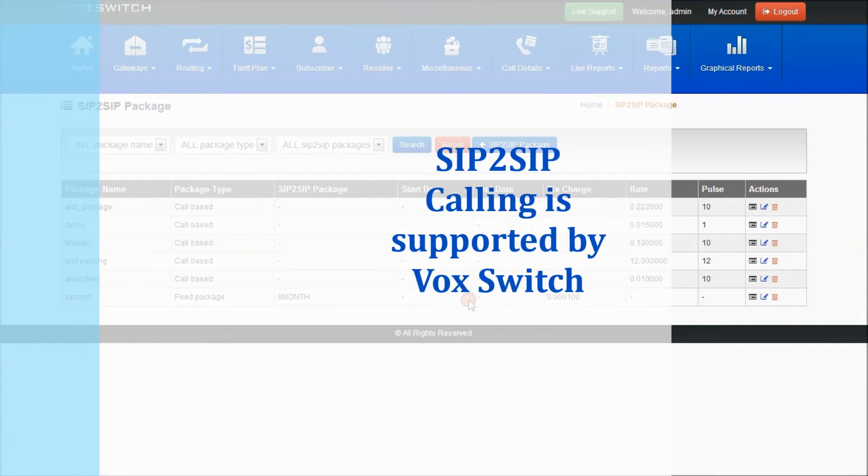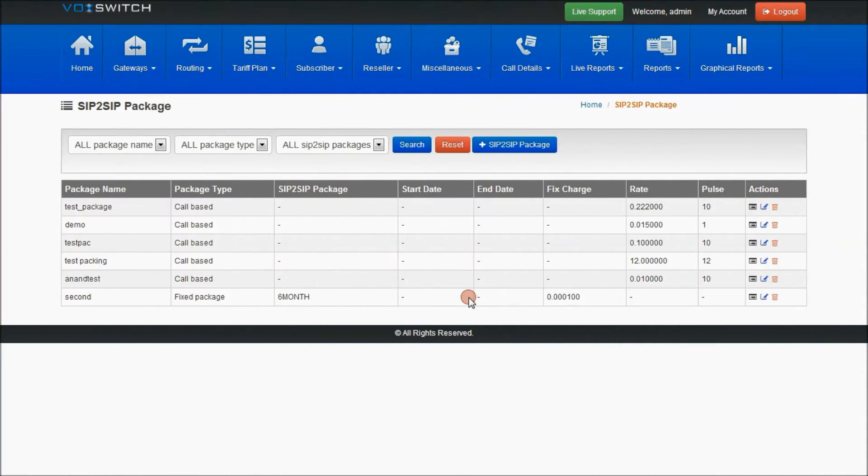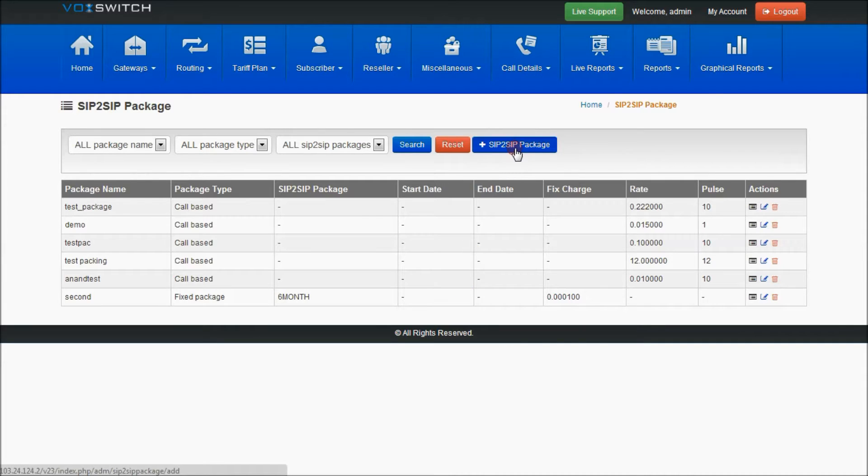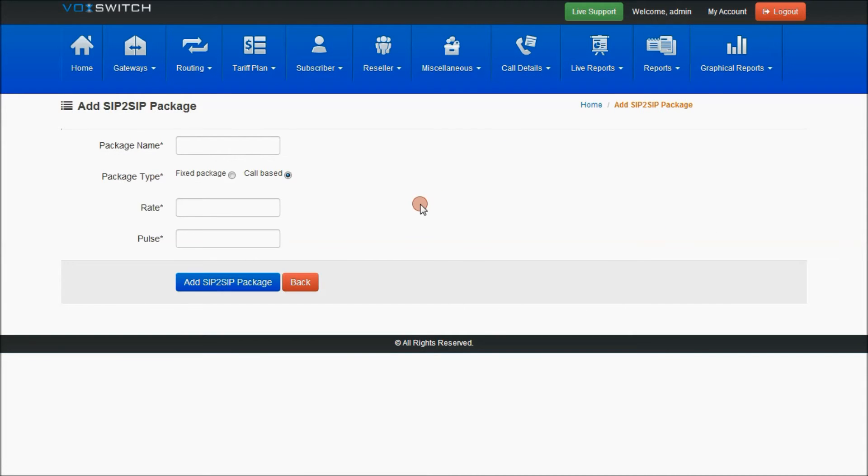When assigning this package for that particular SIP user, select SIP2SIP Package, then add SIP2SIP Package.